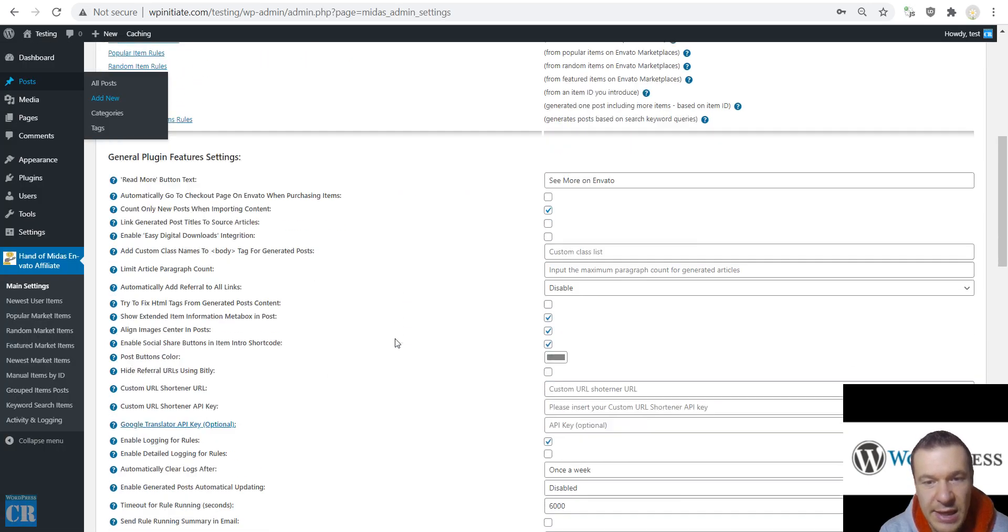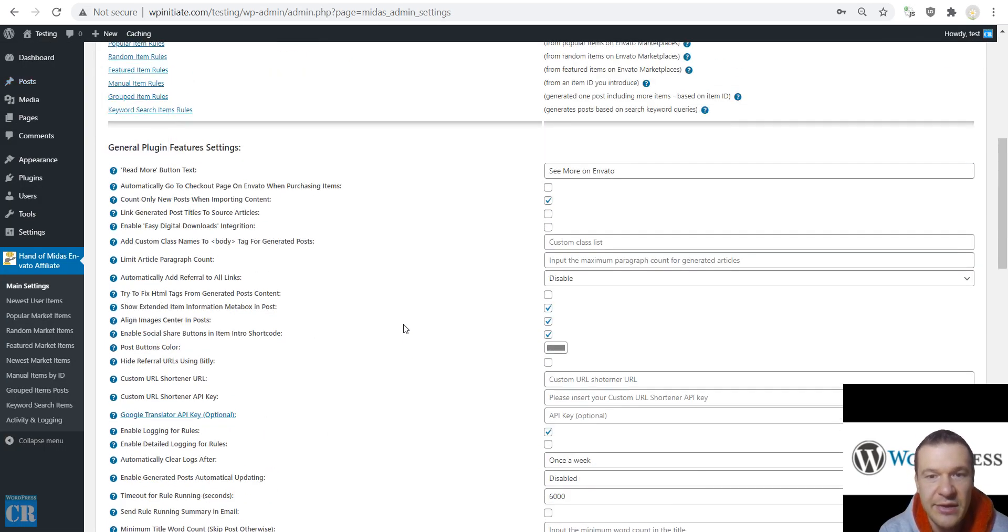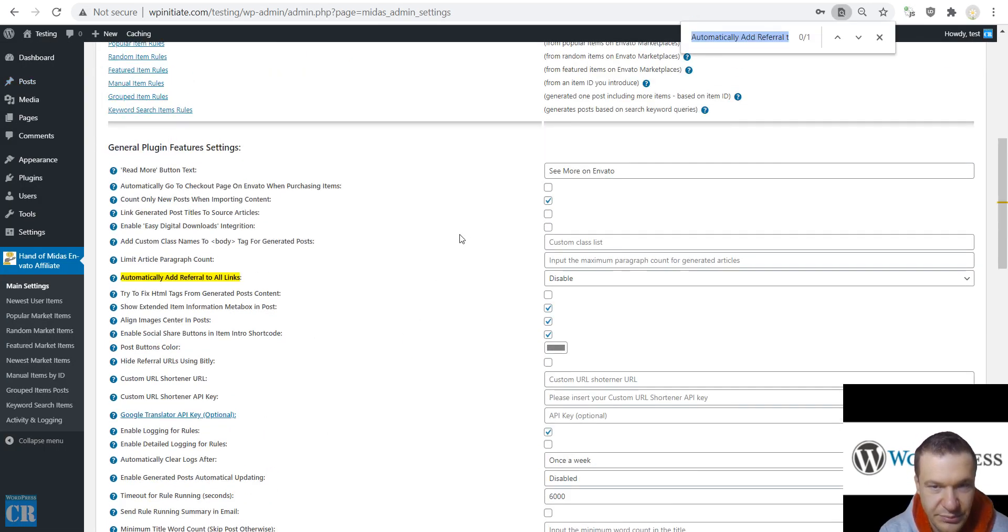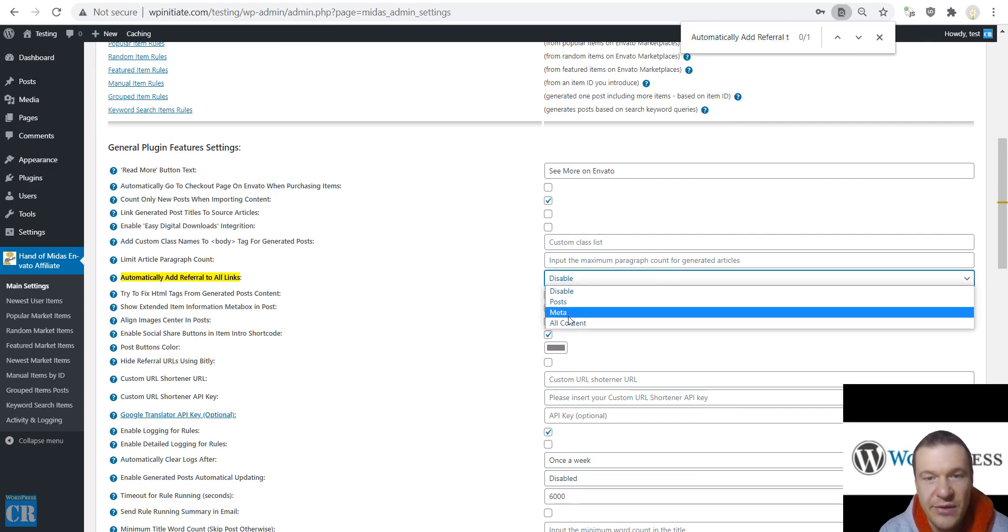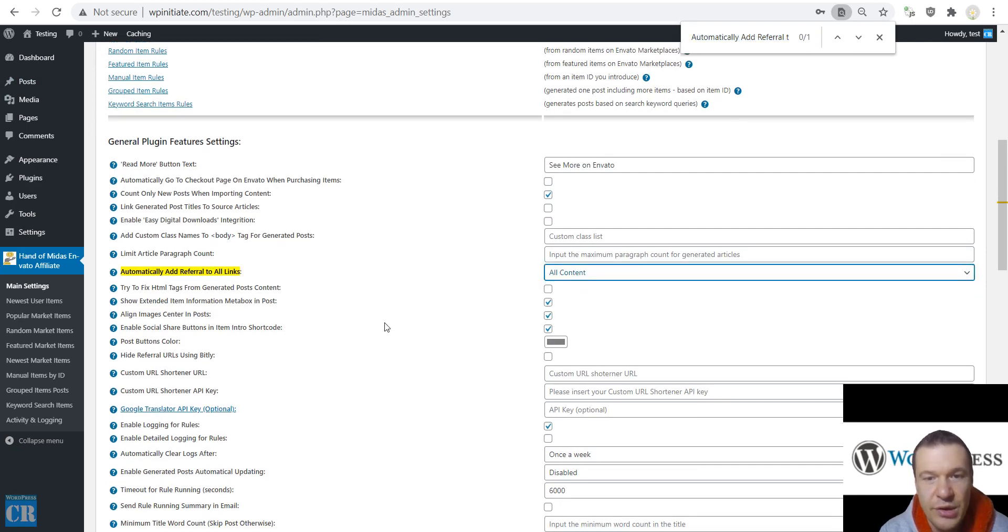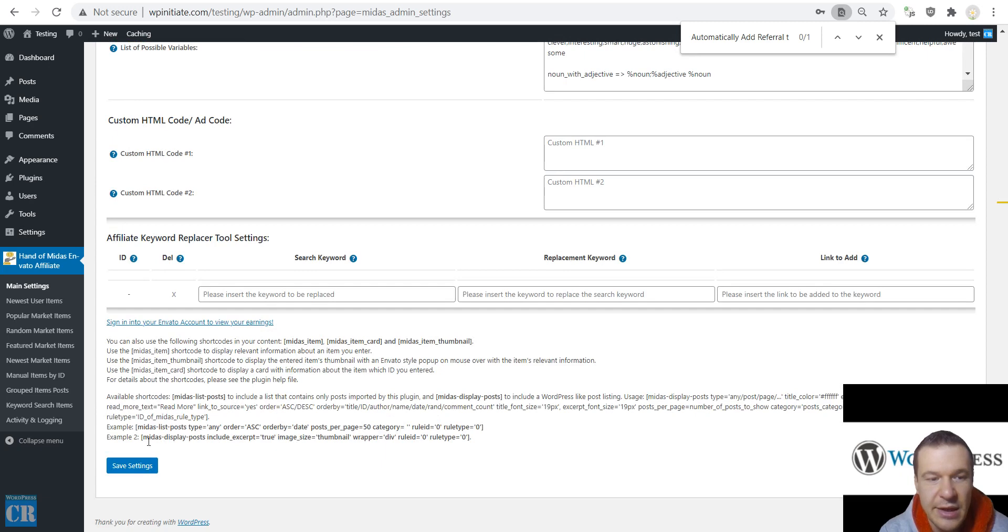But now let's go in and set the automatically add referral to all links from disable to all content. And now let's save settings.